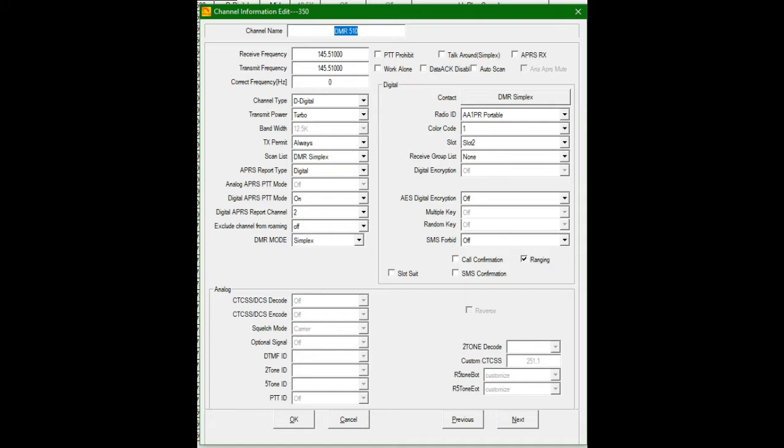APRS report type is digital. Digital APRS push to talk option mode on. Digital APRS report channel 2. I'll show you where that comes in effect in the APRS tab a little bit further. I didn't laugh because this is overwhelming. It's a lot of information. Exclude channel from roaming. No, I don't want it roaming.